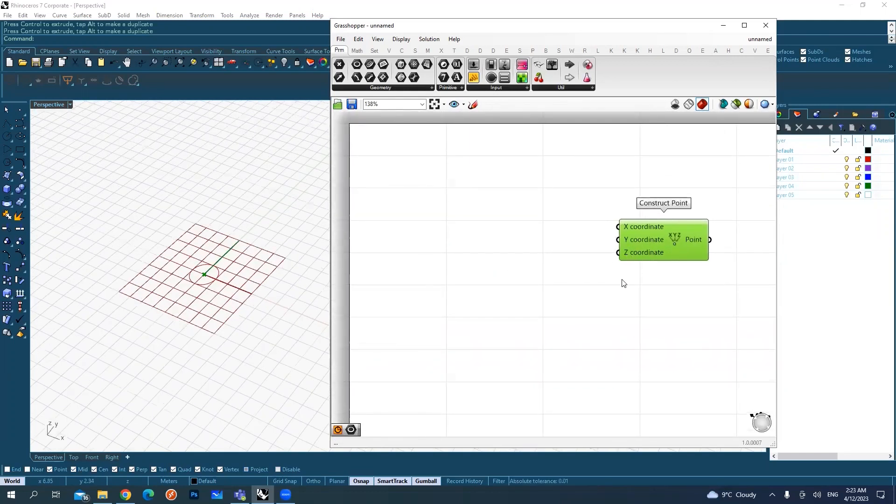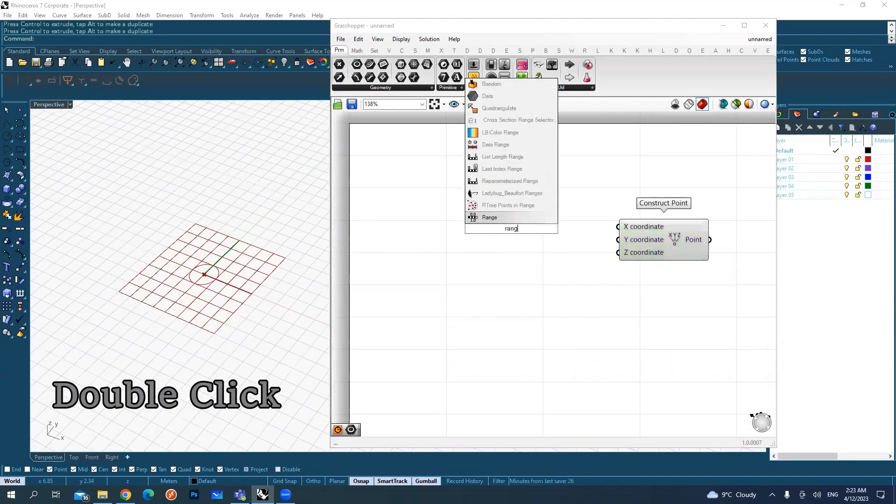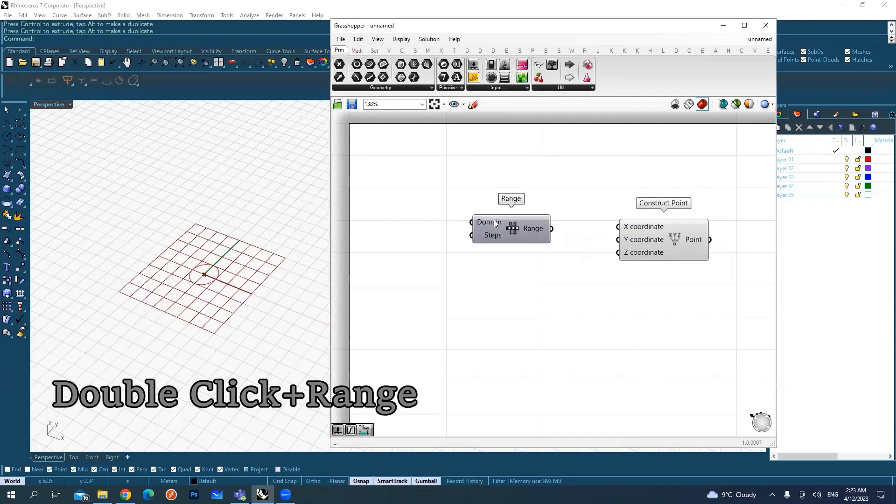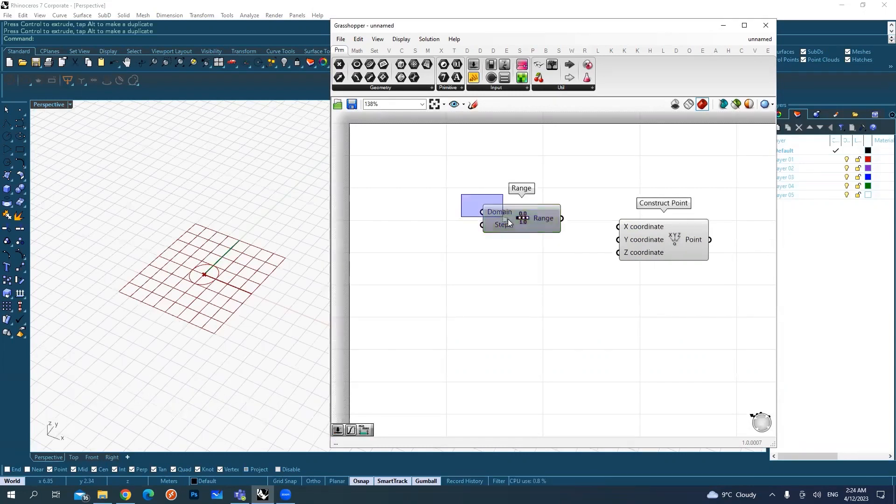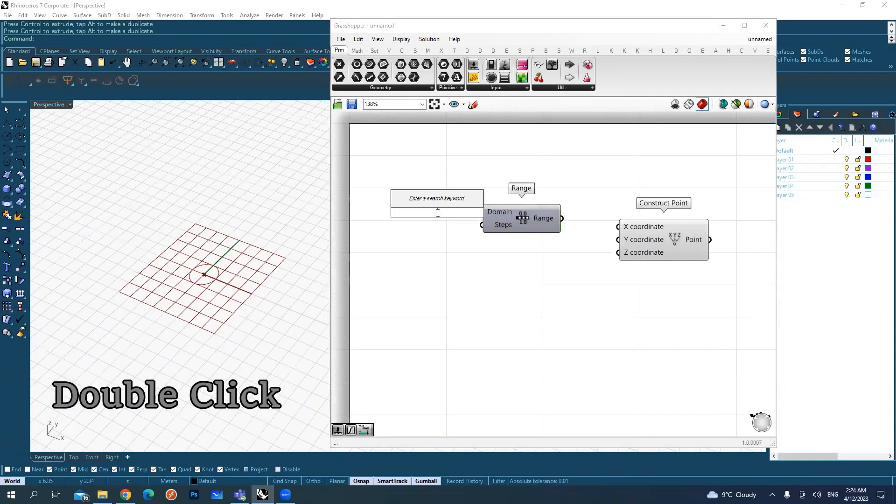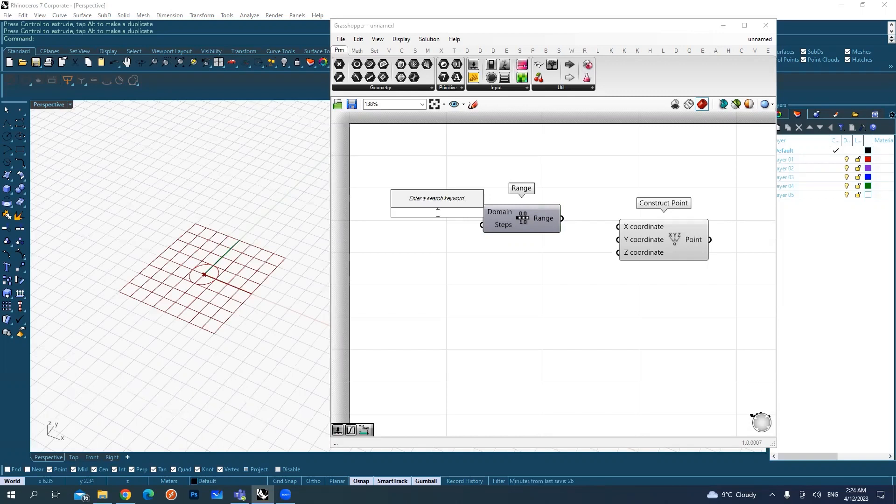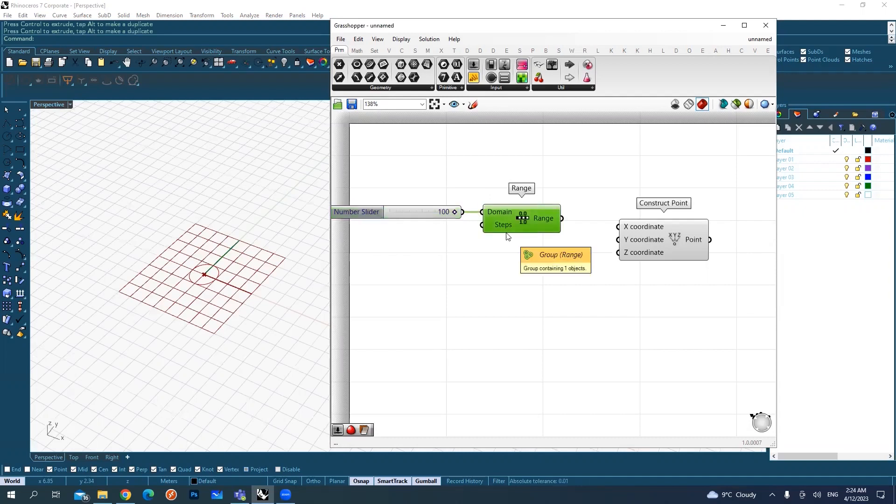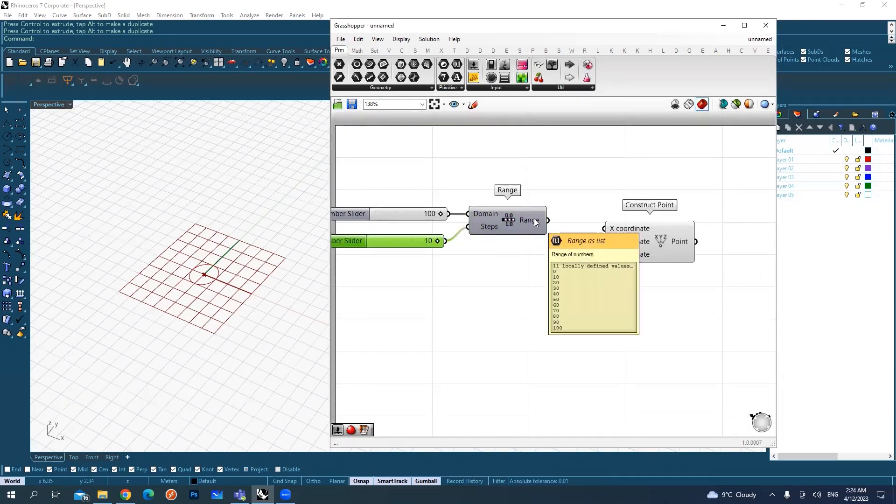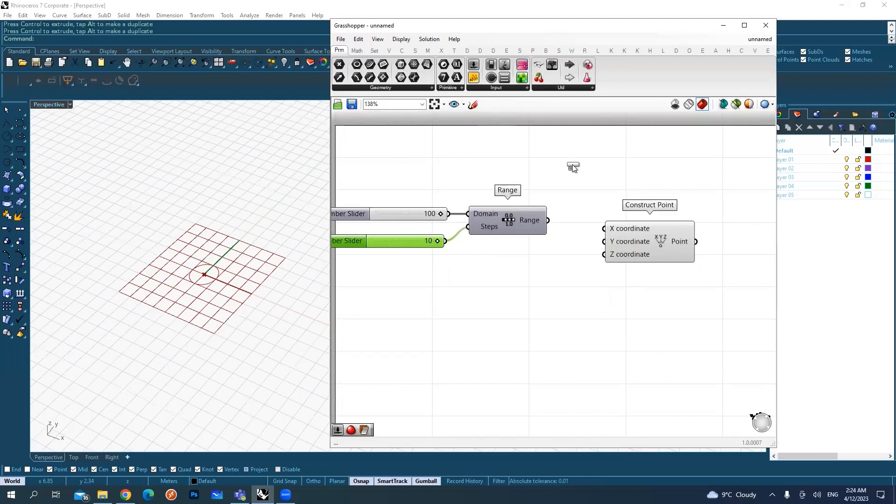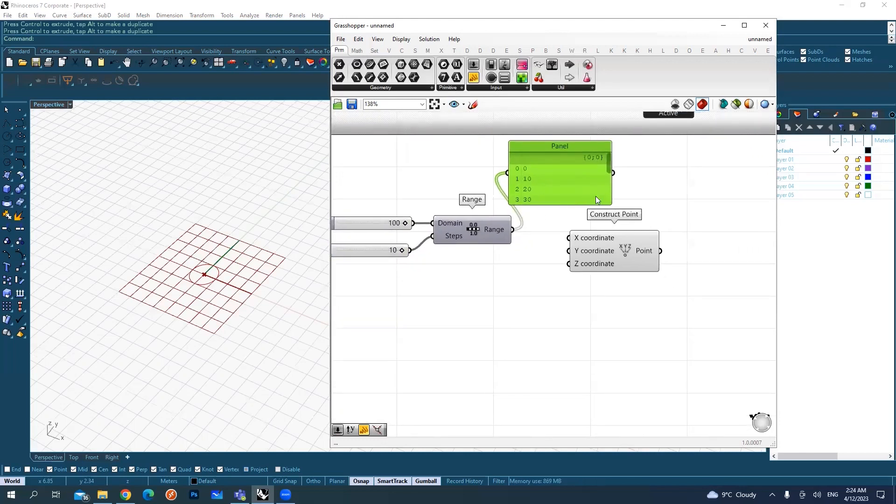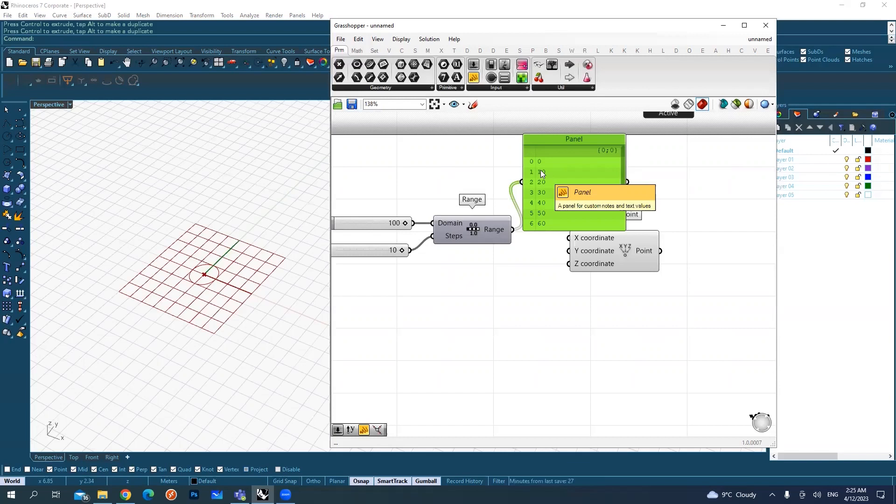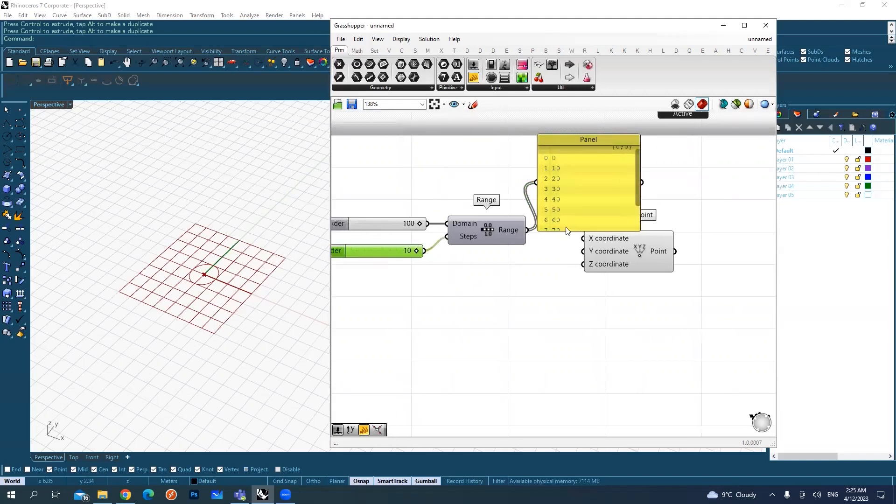To create this kind of range, there is actually the component, it's called range. It takes a domain. It takes also a number. For example, I want the full height of the vase to be 100 millimeters. So this is my domain. And I want the divisions or the steps to be 10. So I call 10 and link it. So now I have created a range. To see the range, I will link it to a panel here just to view it. This just created the range between 0 and 100 with 10 steps. So this is what it basically did.